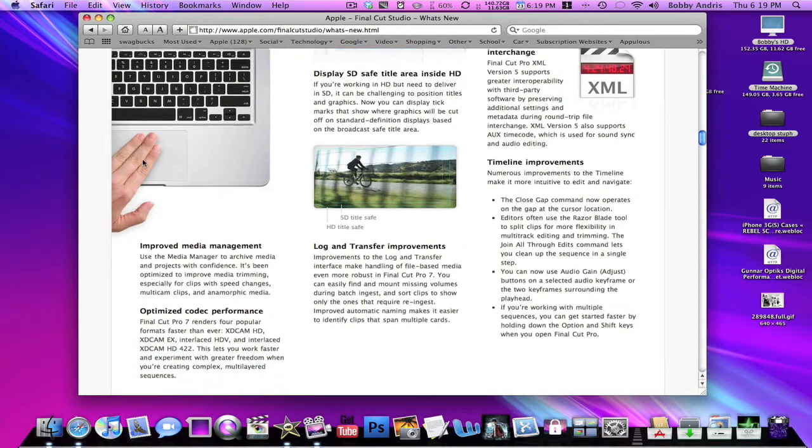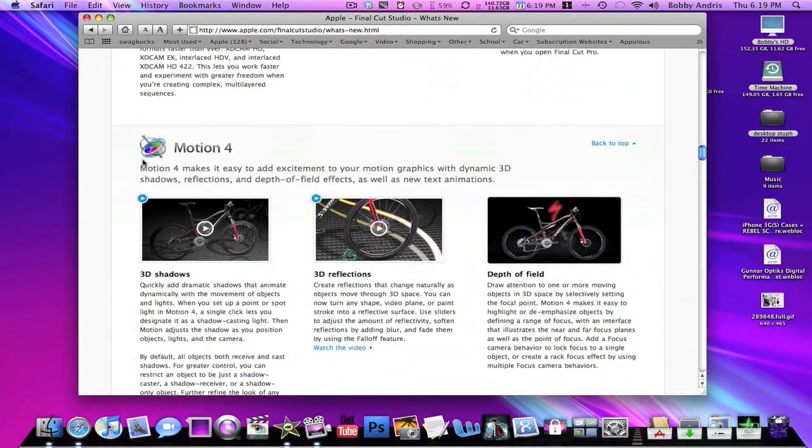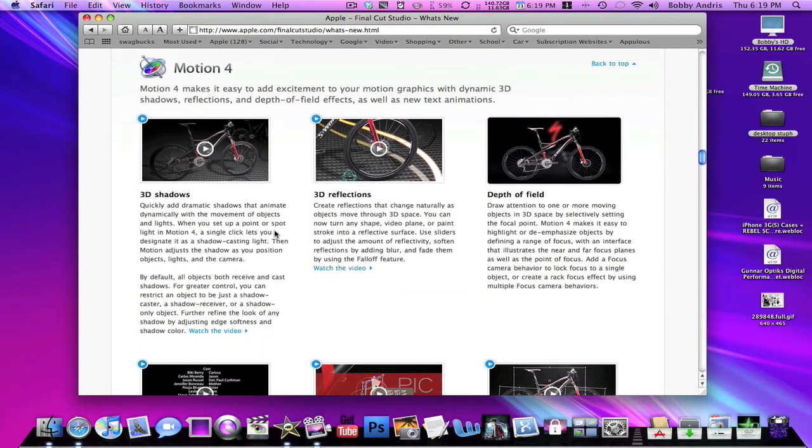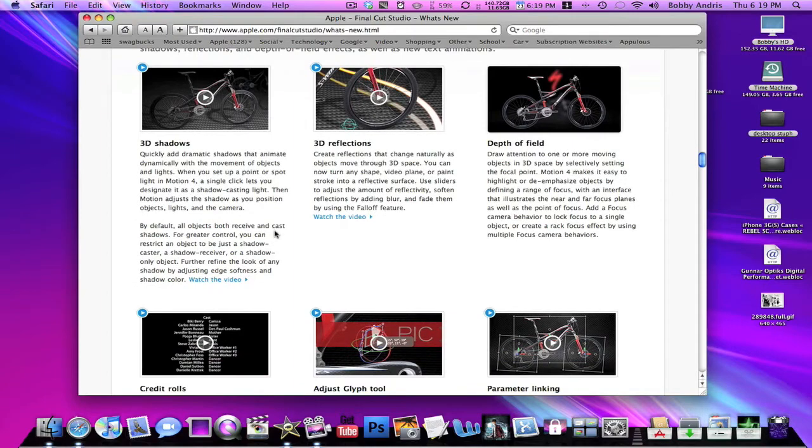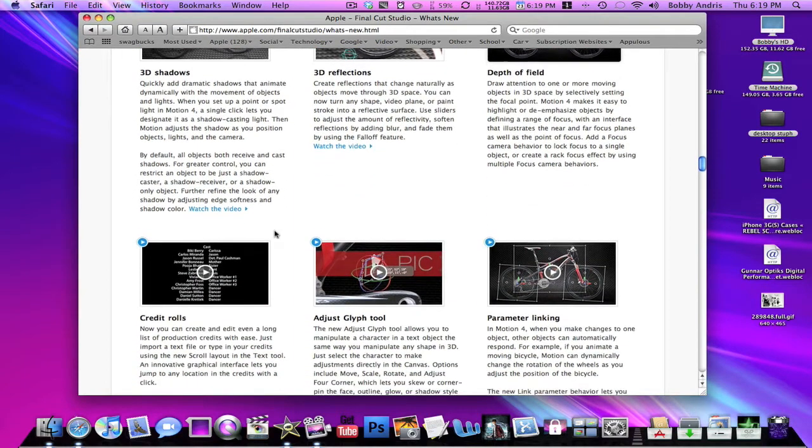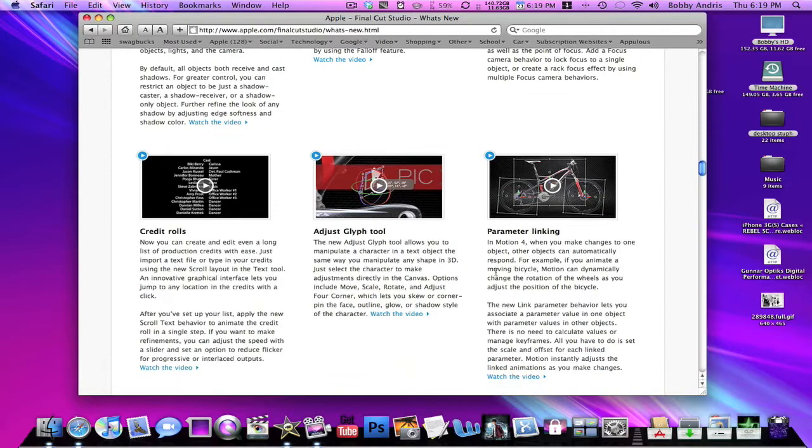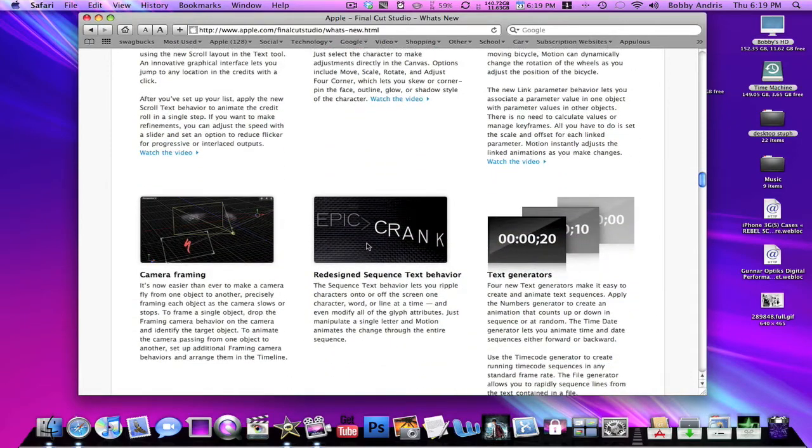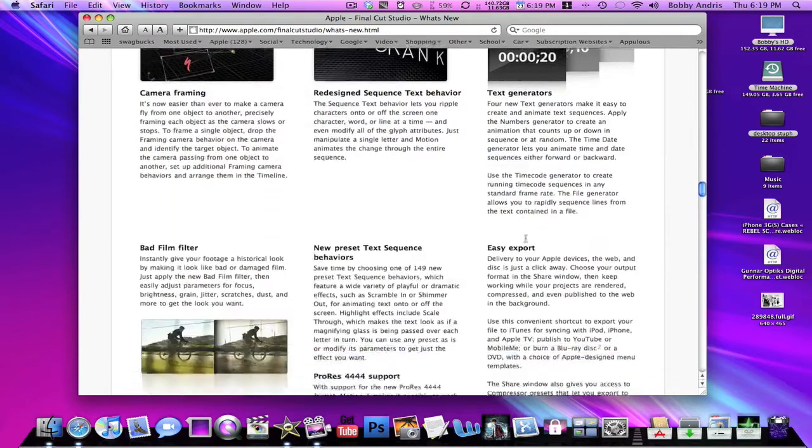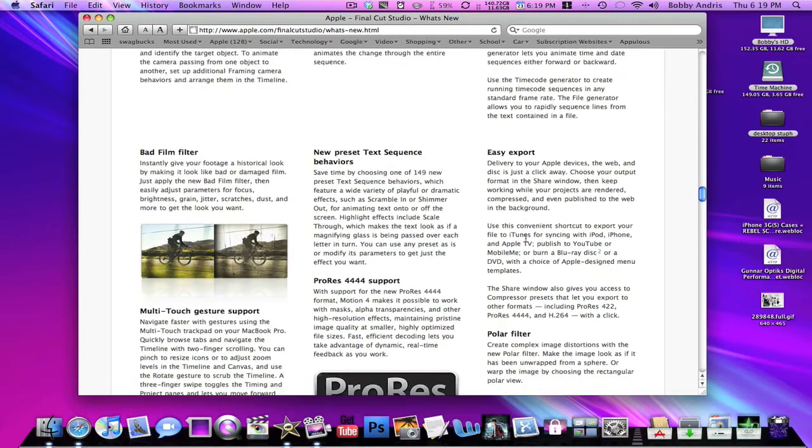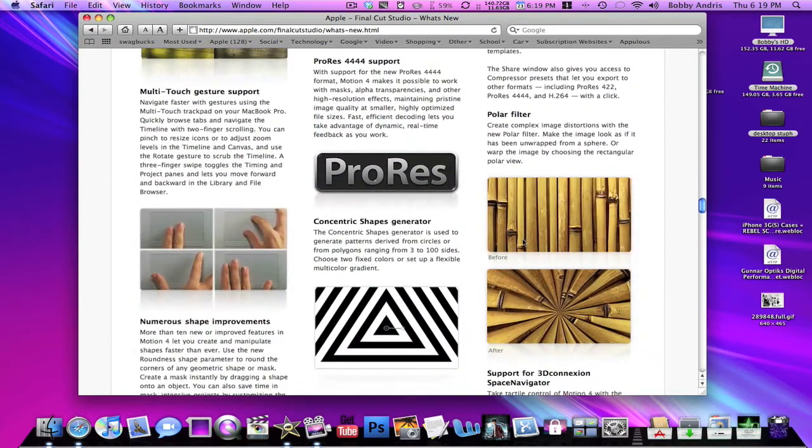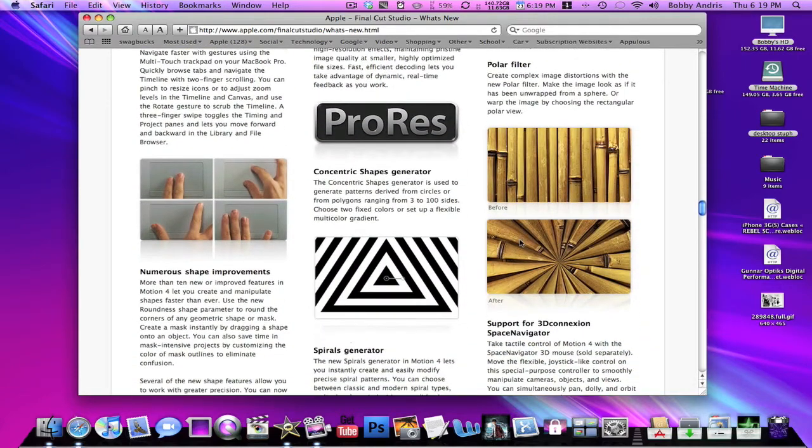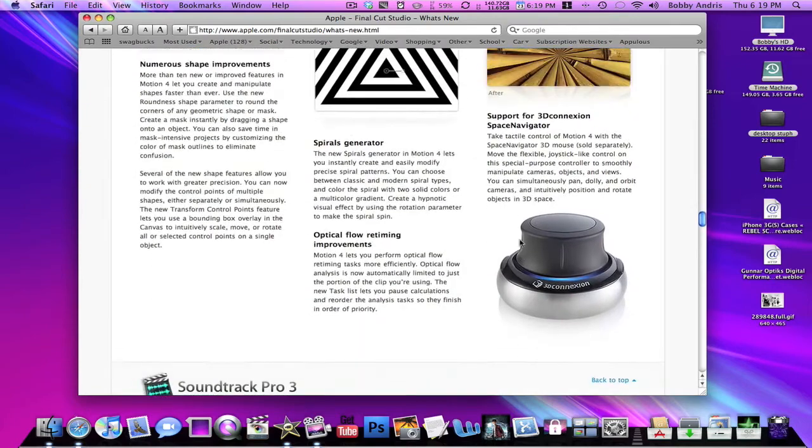Motion 4: they've added 3D shadows, a lot of 3D stuff like depth of field which is gonna be nice, so you're gonna have some options to do 3D animations. Parameter linkings, credit rolls. I'm just going over this real quickly to give you guys an overview, let you guys know what's up, and I'll put the links to the home page where you can find the links to both of these pages and check them out for yourself. Again, multi-touch gestures support for 3D conics on space navigator, whatever that is.